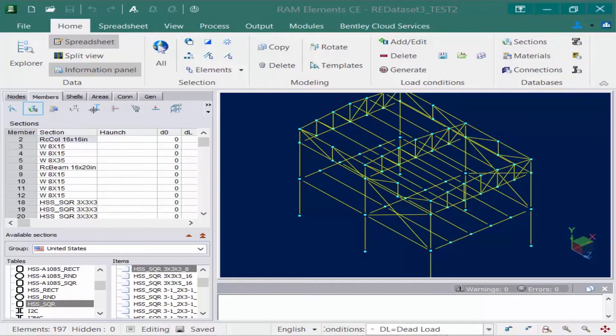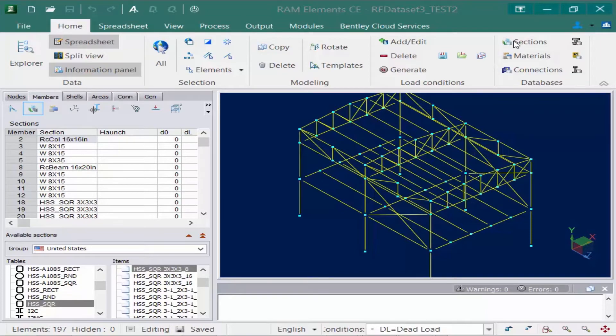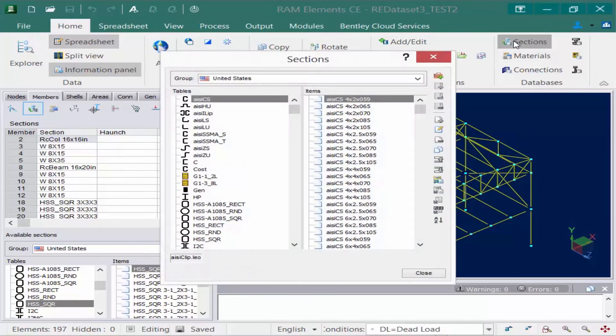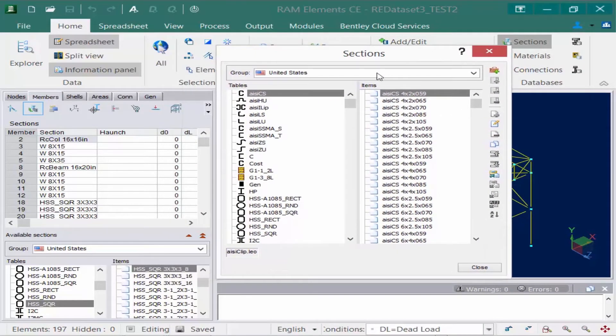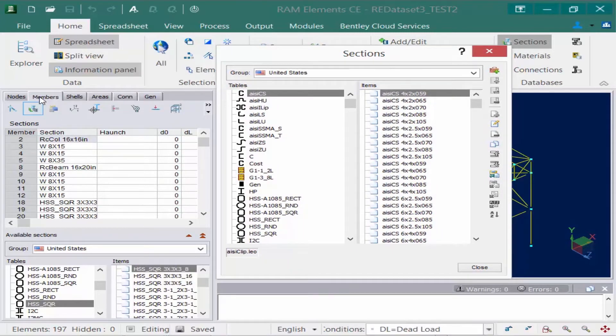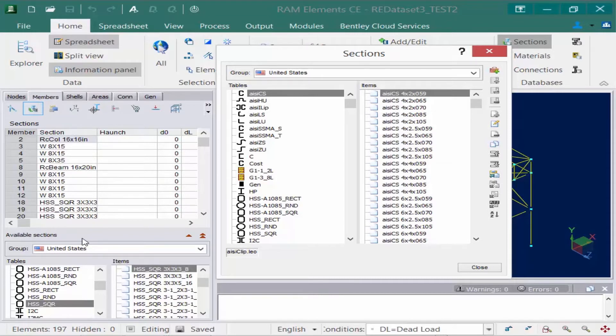Now let's take a look at the sections database. In the home tab of the ribbon, I'm going to select the sections icon. This corresponds with the information that we see at the bottom of the data panel when the members tab and the sections icon are active. We're seeing the sections database.